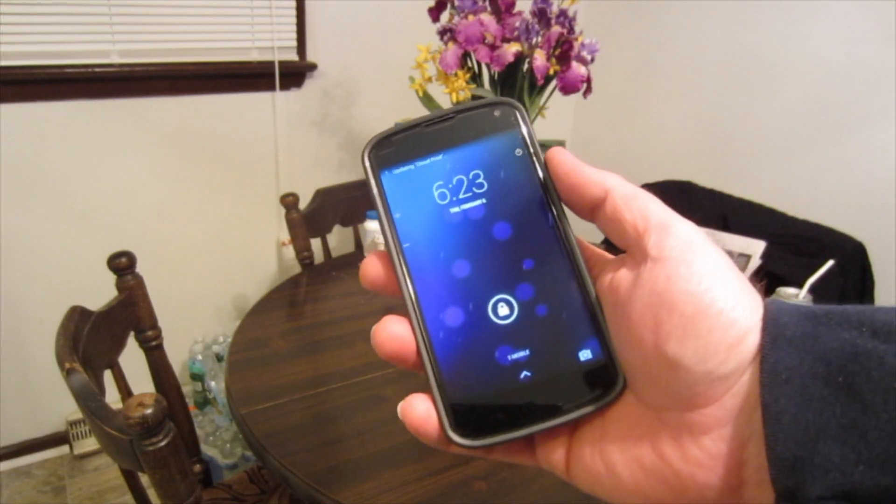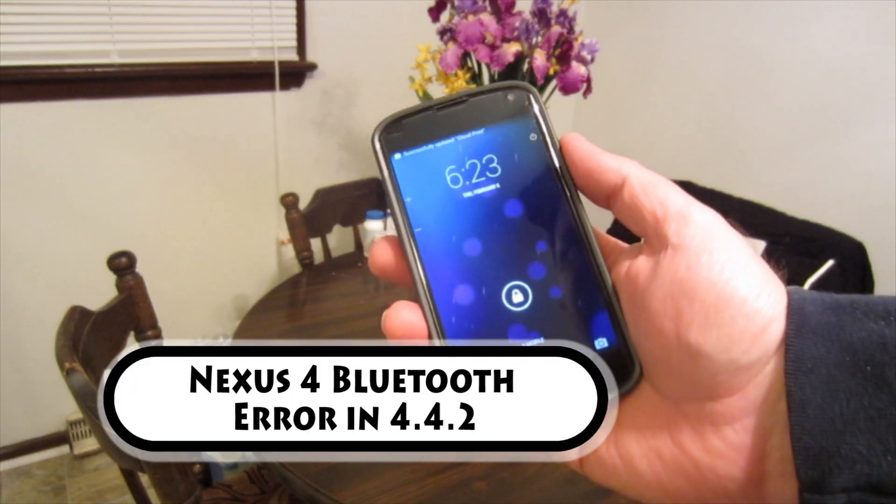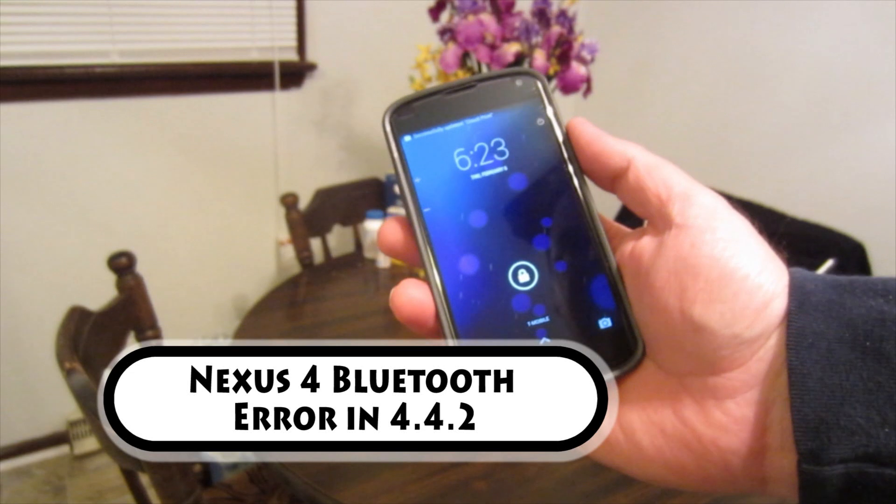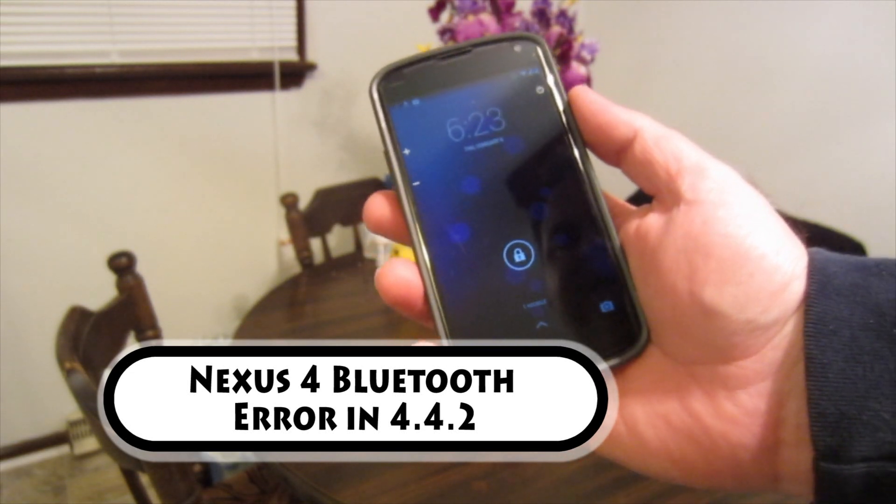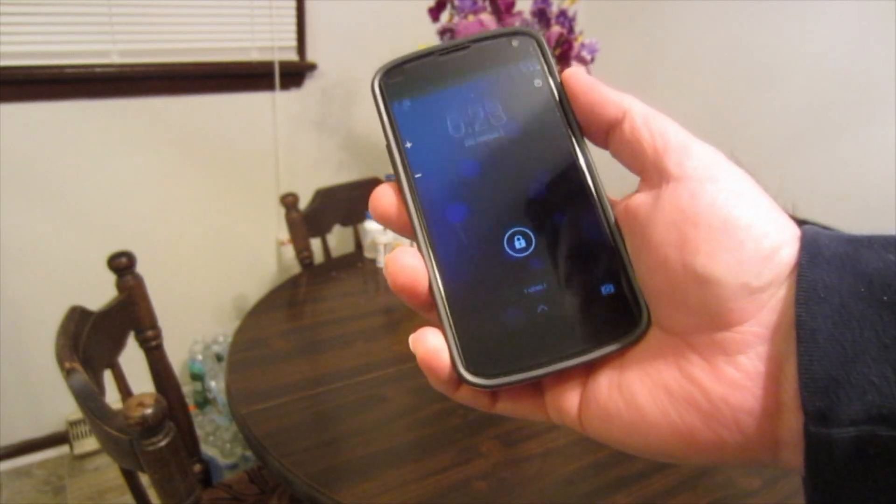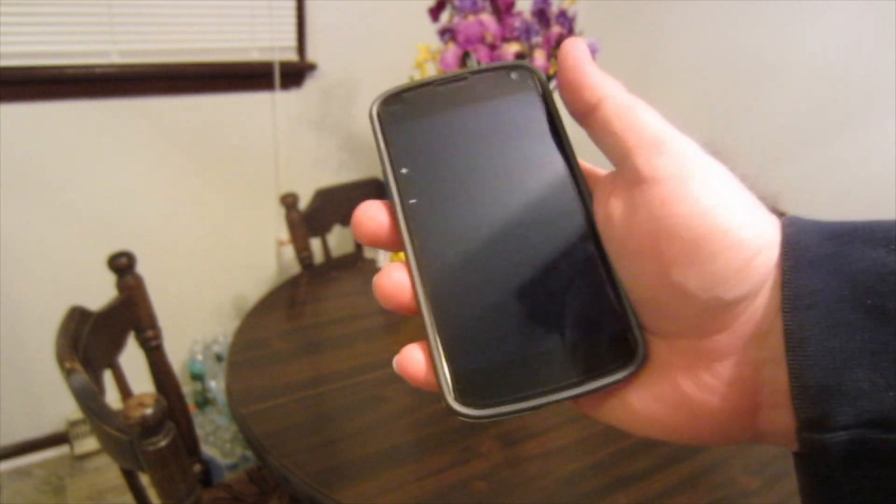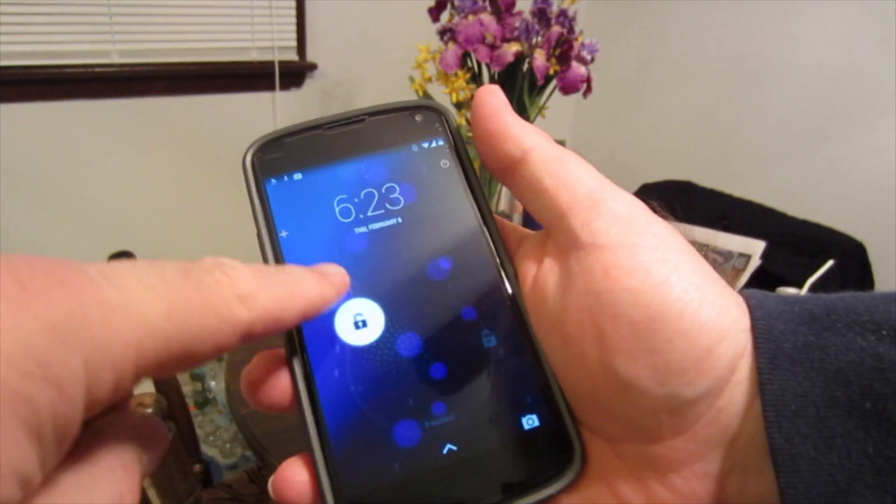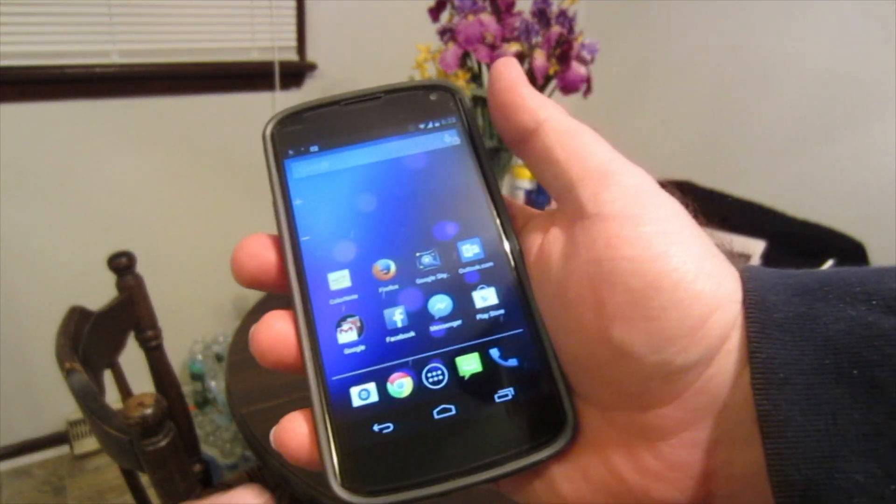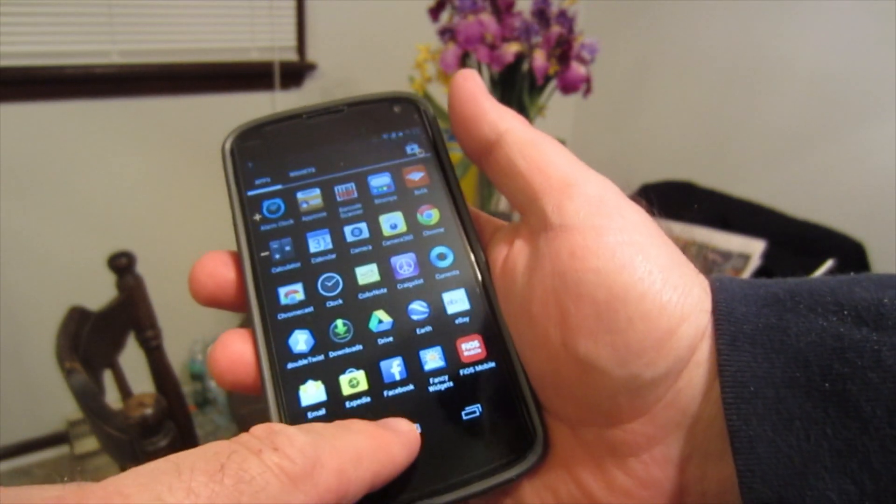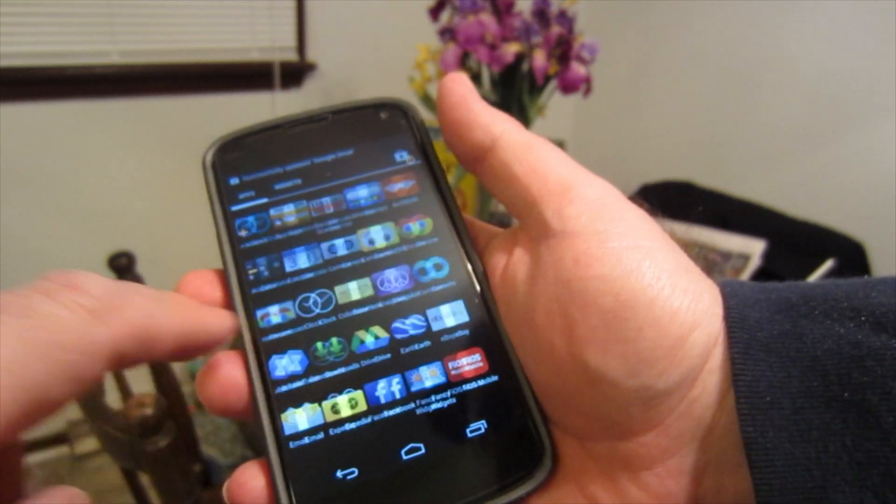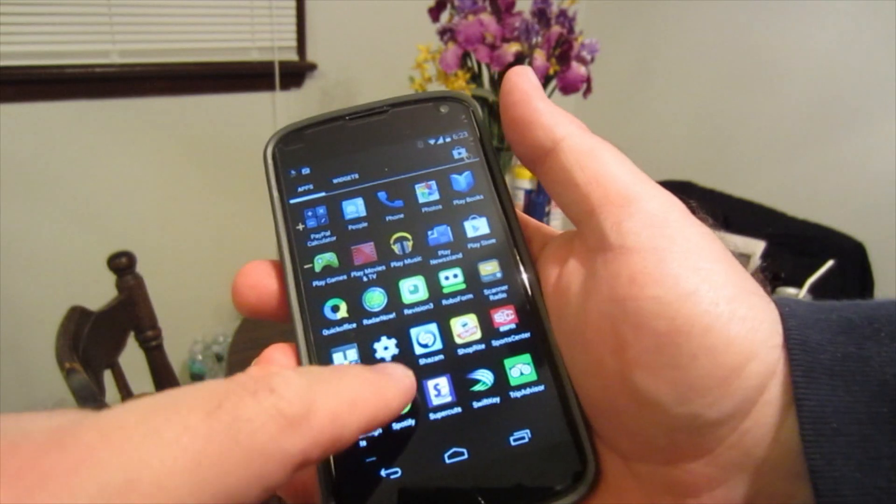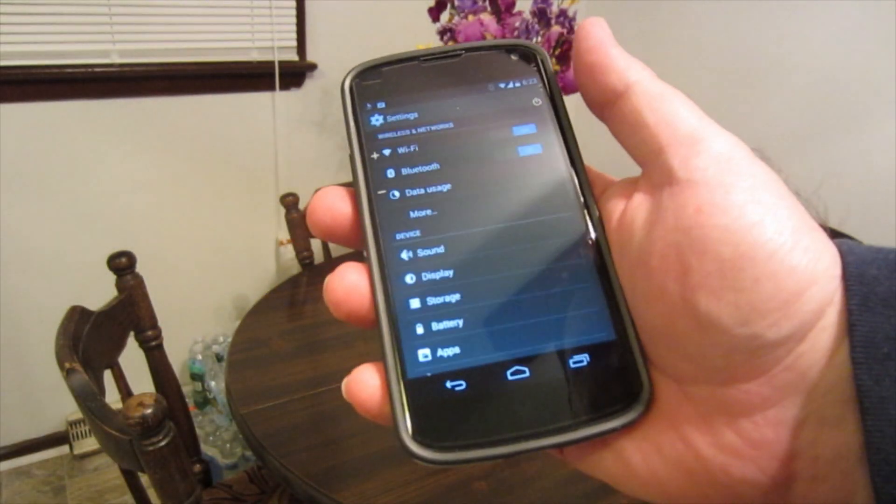Hello YouTube fans, here's a short video tutorial on a problem that I had with my Nexus 4 from Google smartphone. I noticed about a month ago when I got my 4.4.2 update I was losing my Bluetooth functions.